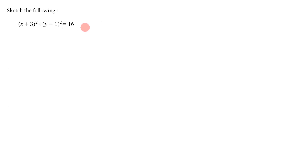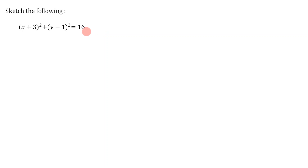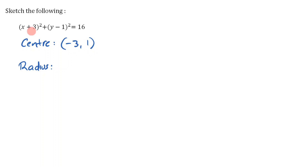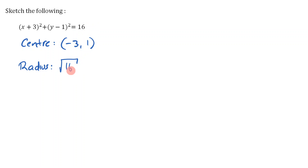We are going to sketch some circles using the center-radius form. First, we figure out the center and the radius. In this case, the center is negative three, positive one — remember you swap the signs, so positive three becomes negative three and negative one becomes positive one. To find the radius, take the square root of 16, which is four.